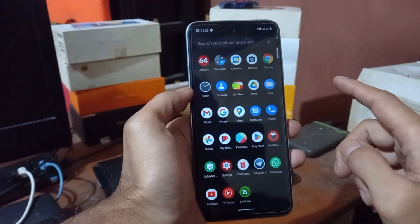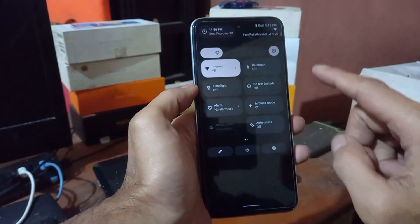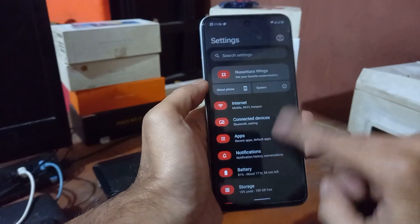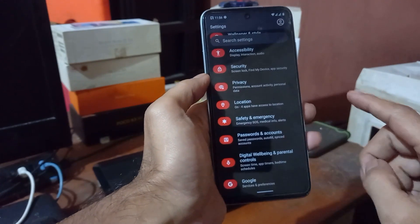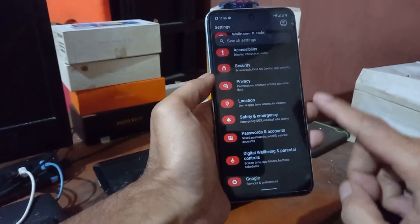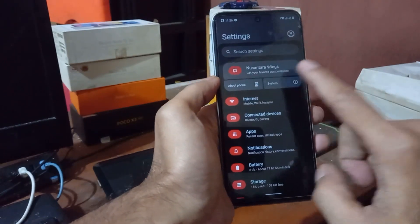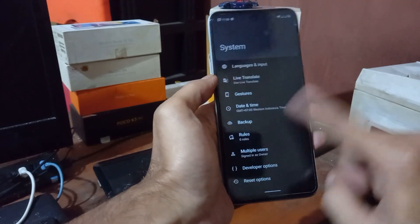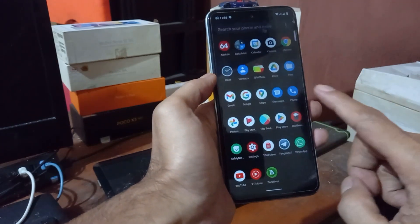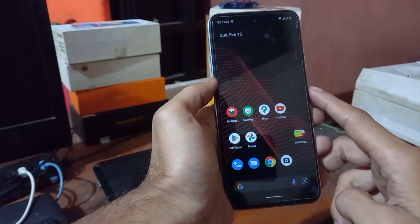Hello guys, so this is the Redmi 10 and it's using the Santara OS custom ROM on Android 12.1. In this video I will cover a review about the ROM — this is part two.